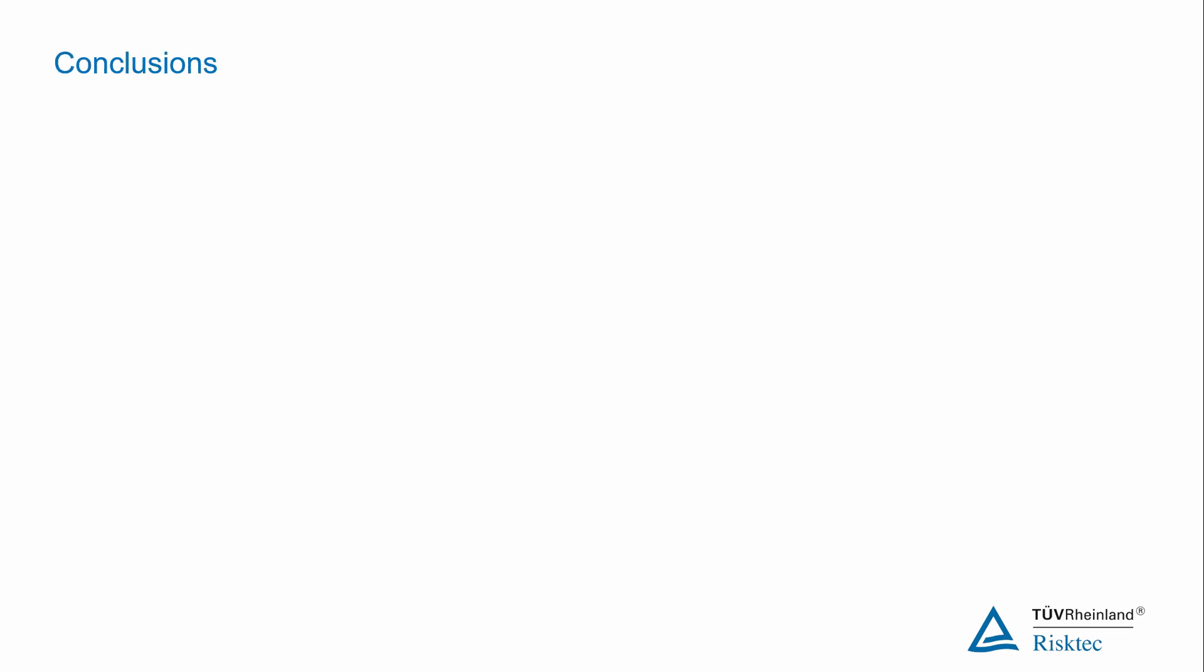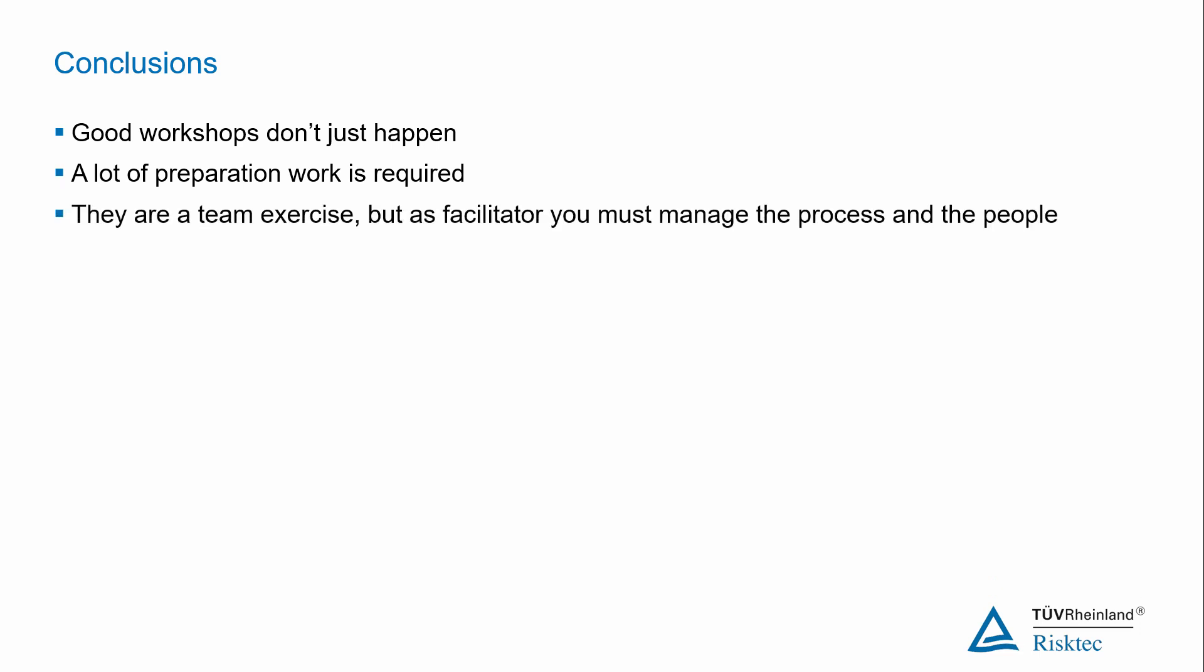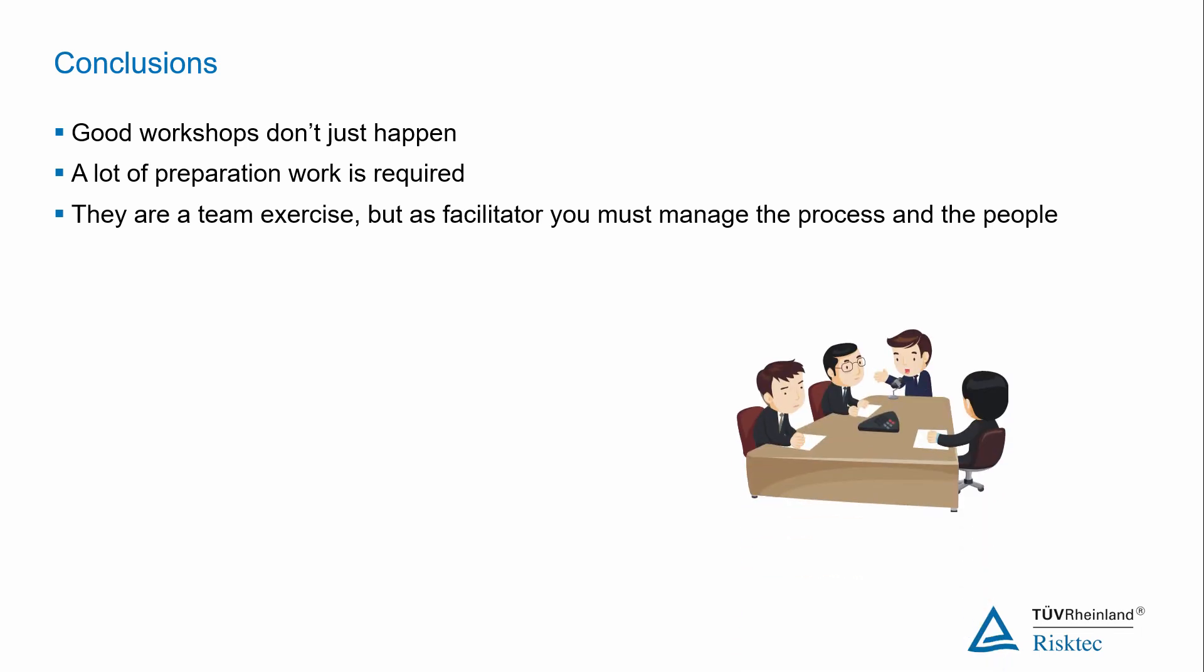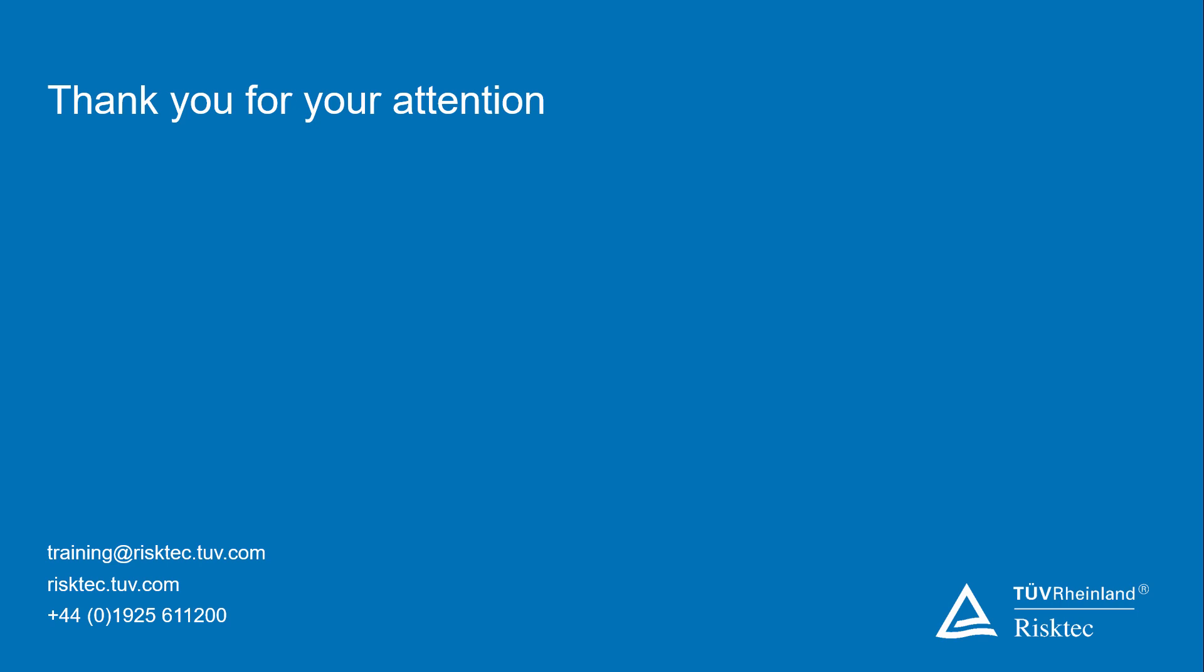So, to conclude then, successful workshops don't happen by magic. They need thorough preparation and patience and concentration by the facilitator. They can be exhausting but exhilarating at the same time. And successful completion can bring an awful lot of satisfaction. Further information around the general topic of this is available within RISTECH's hazard identification module. And thank you very much for listening to this recording.